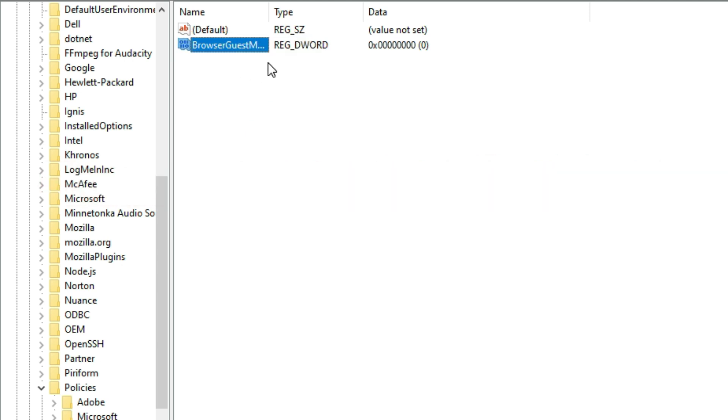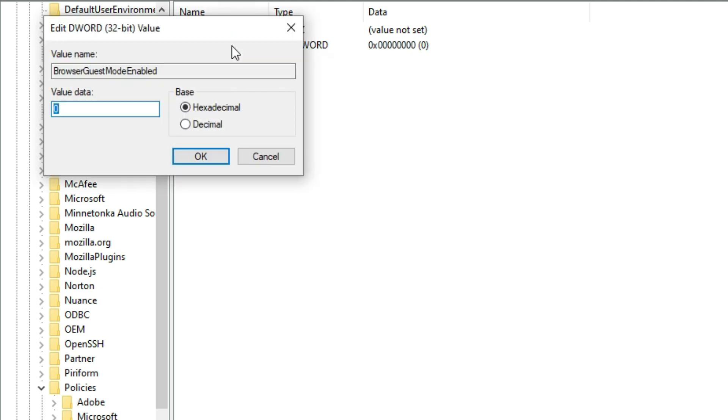Once that's done, press Enter, then double-click on the newly created value. In the box that appears, set the value data to 0, then click OK.